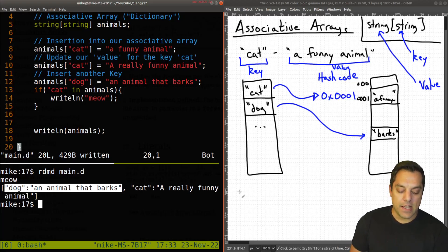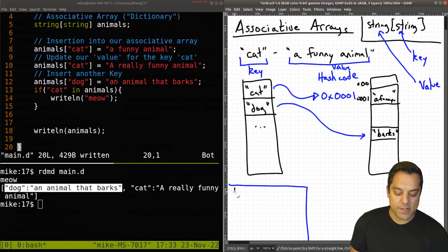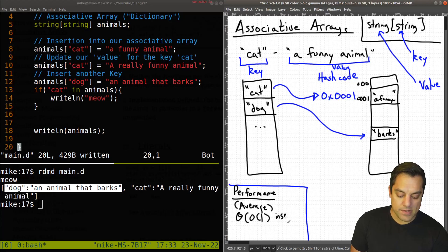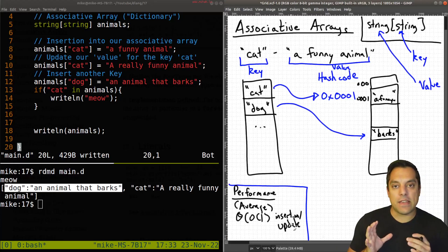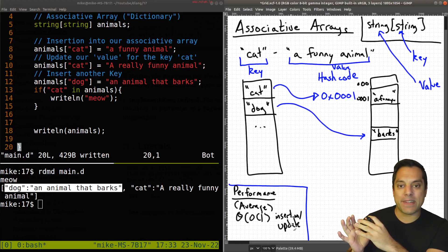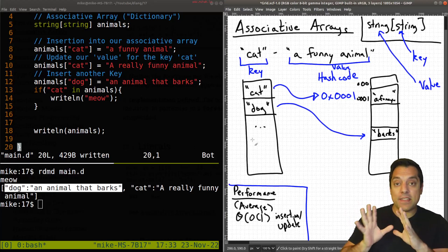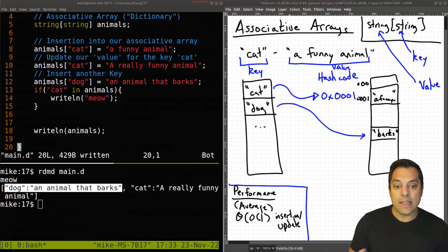Depending on your computer science background, the performance of an associative array on average — the average case — is roughly O(1) time for things like insertion and updating. That's why we like associative arrays alongside regular arrays: they happen to be a very efficient data structure. It's really nice to have easy access to creating this data structure in D.